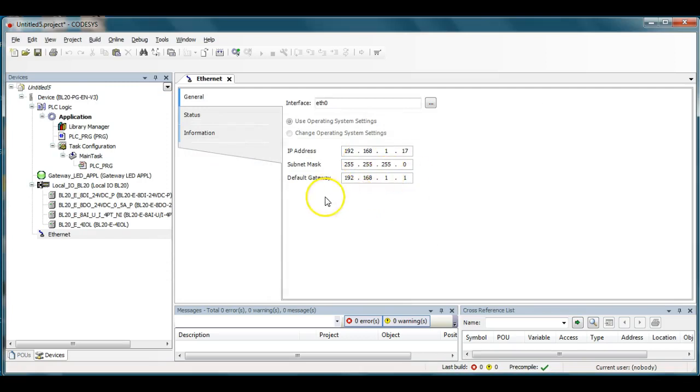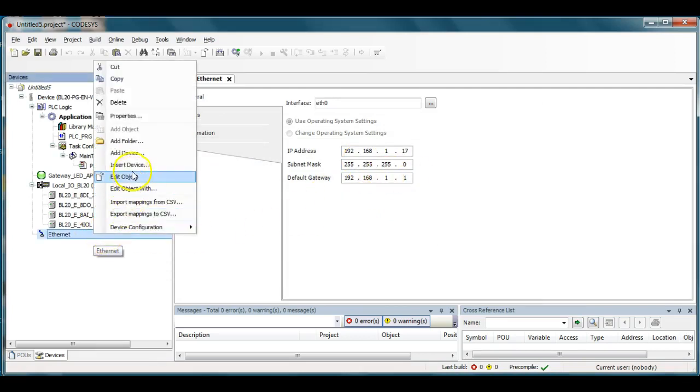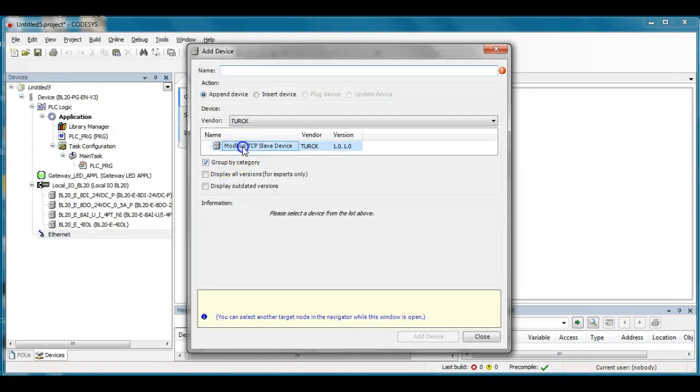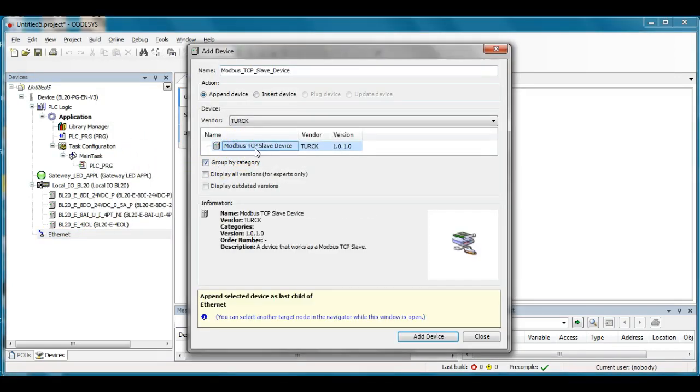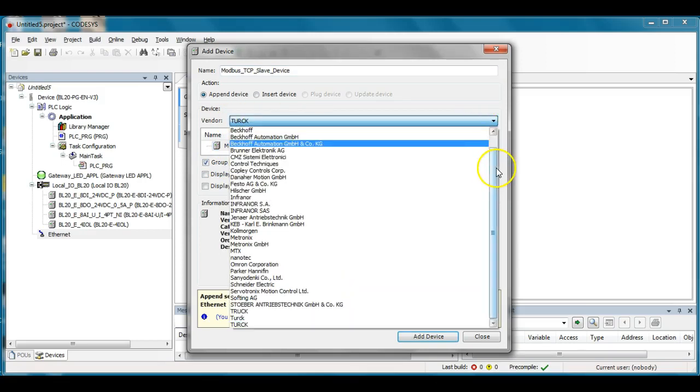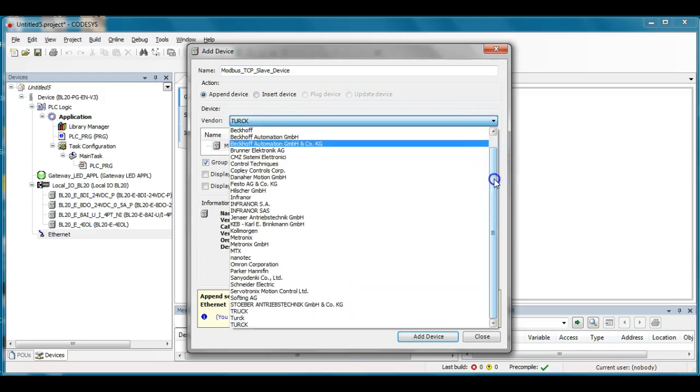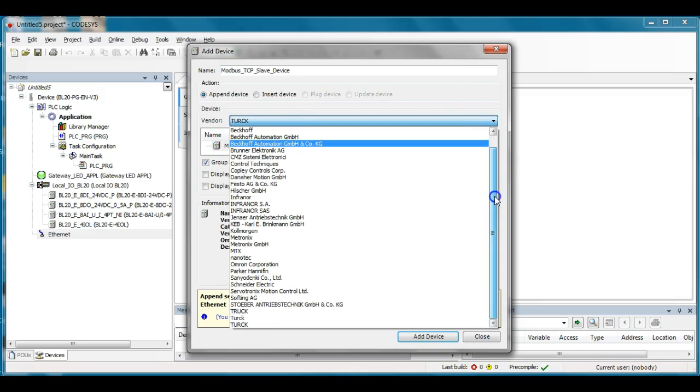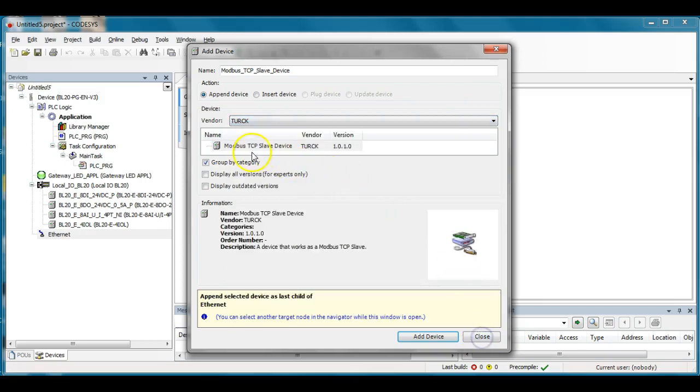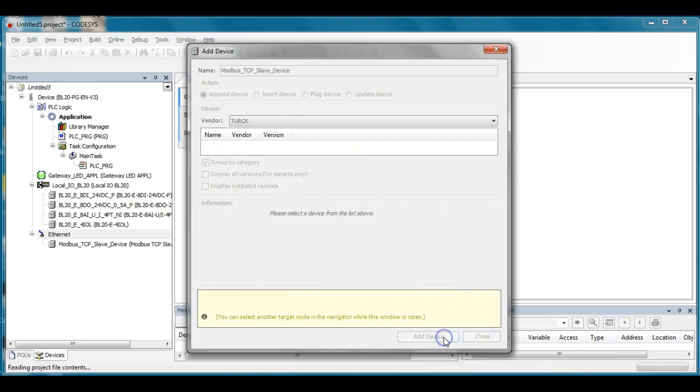That sets up the ethernet but then underneath here I'm going to add an object here which will allow me to pick the Modbus TCP slave driver. In this case under vendor here if you hit the pull-down you'll see there's all kinds of other vendors in here but I'm going to stick with the Turk device and I'm going to use the Modbus TCP slave here and I'll click OK or add device.